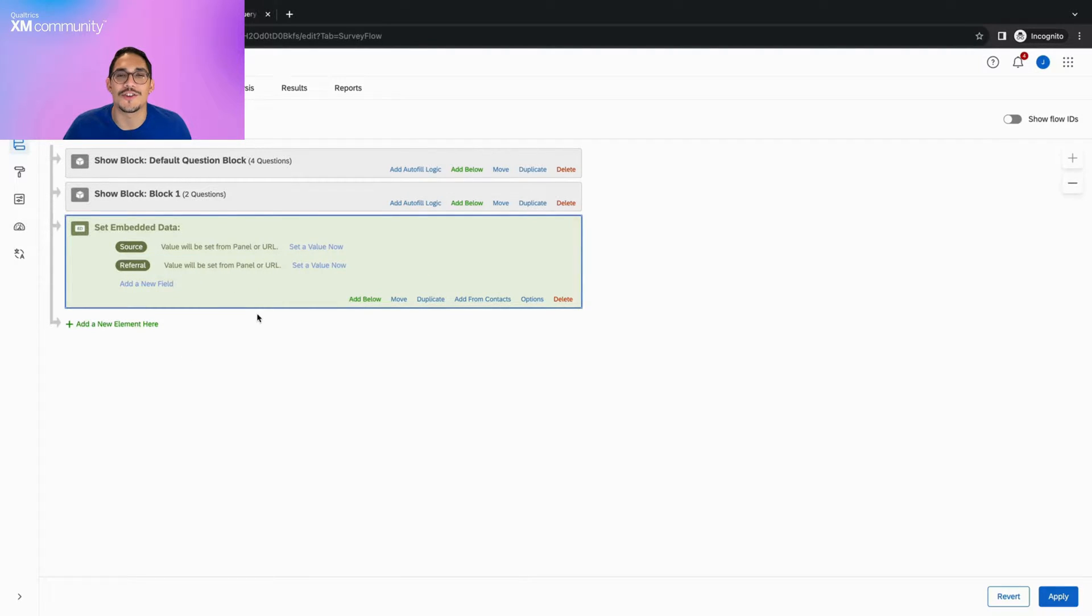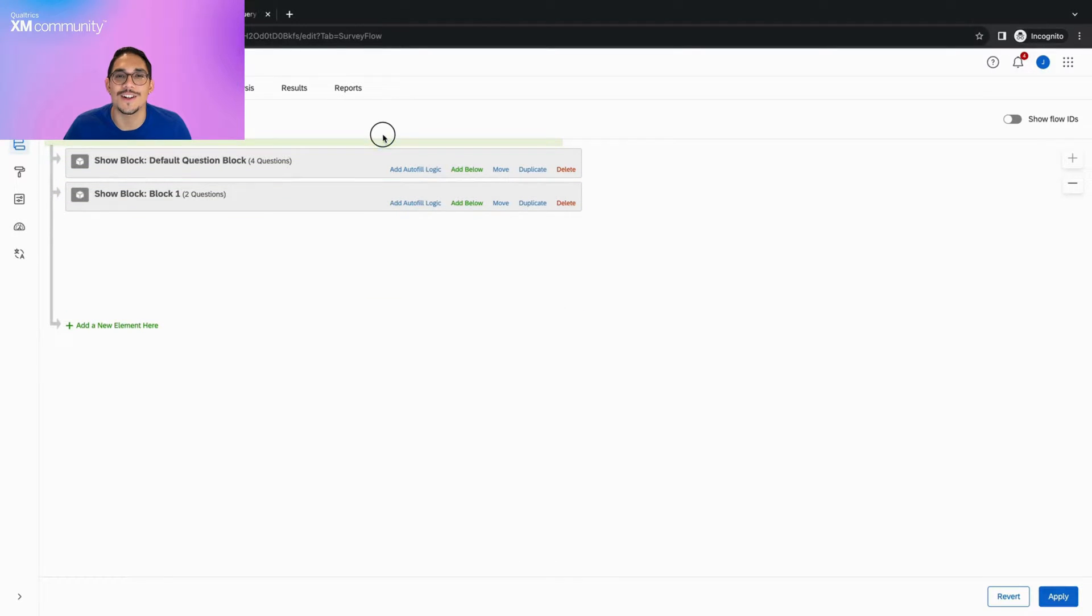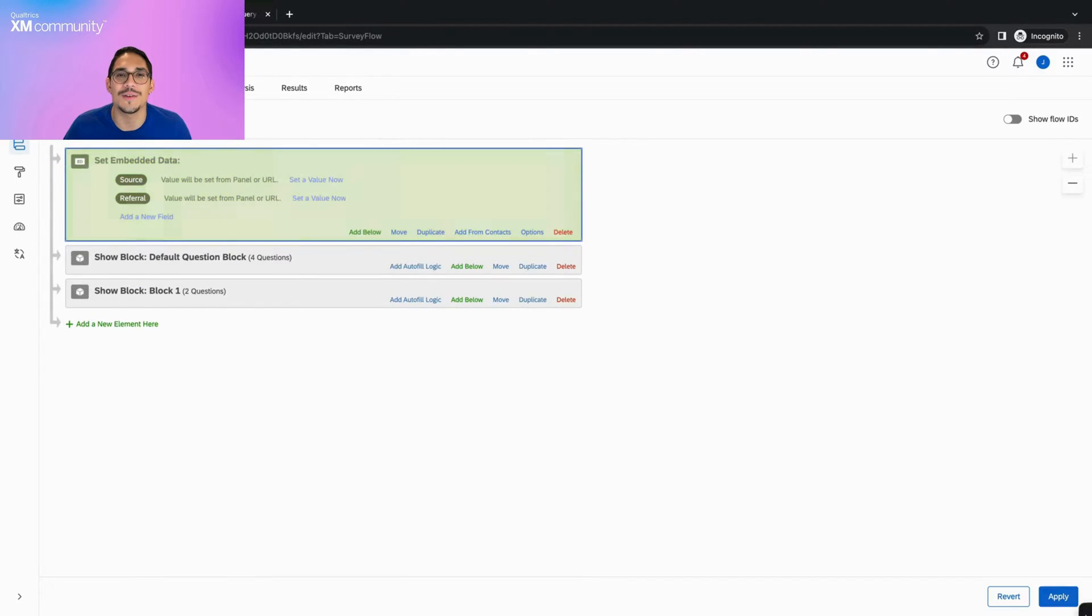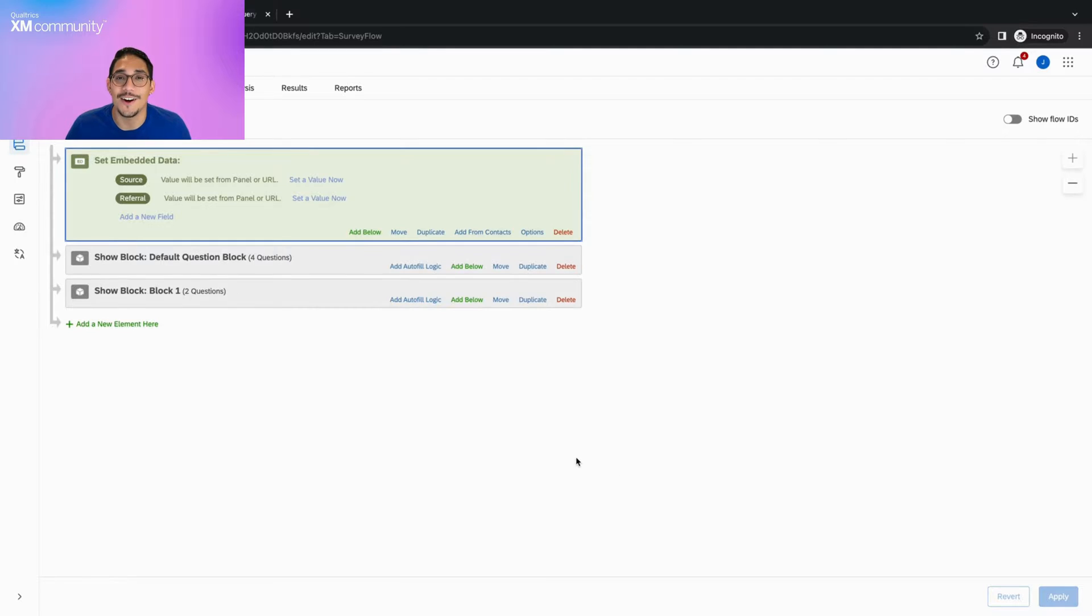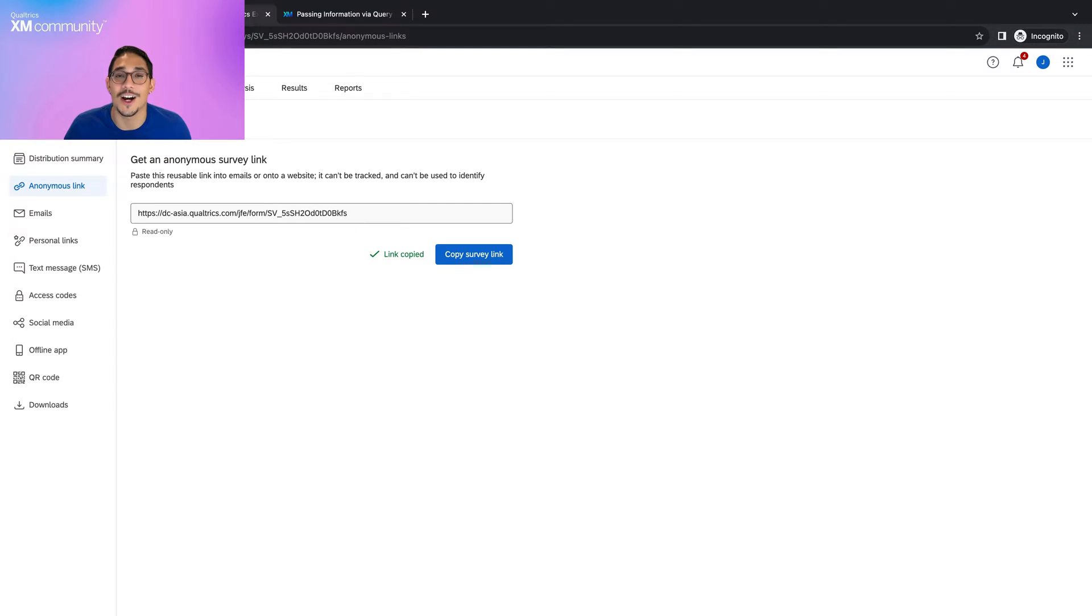Once we've done this, make sure to move the embedded data element to the top of the survey flow so it's the first thing that occurs when a respondent begins their survey session. Now, we simply click save, publish our survey, and copy our survey link.